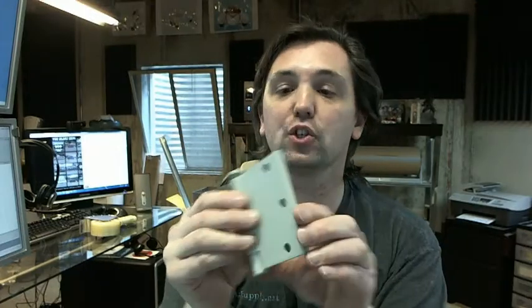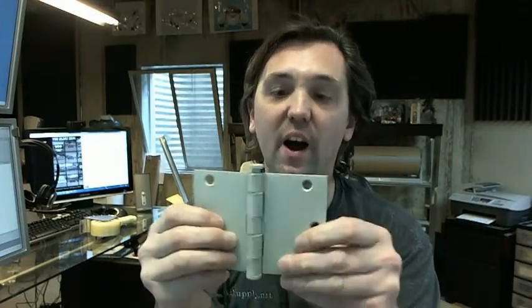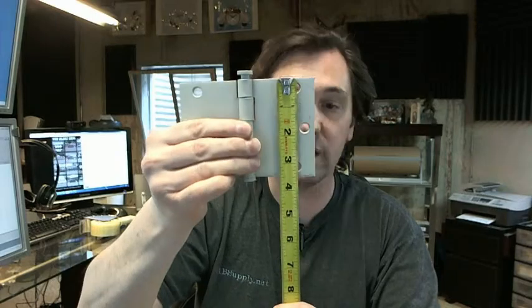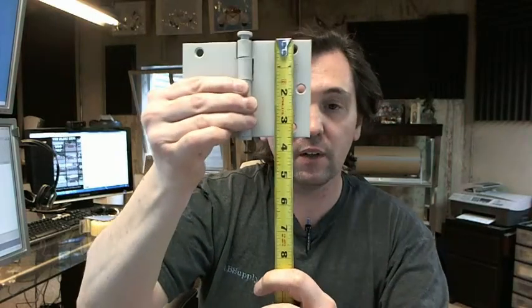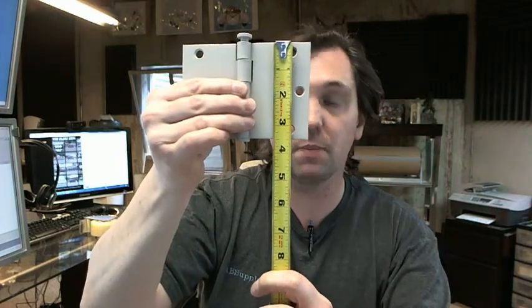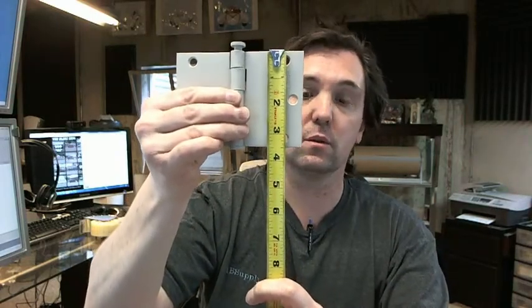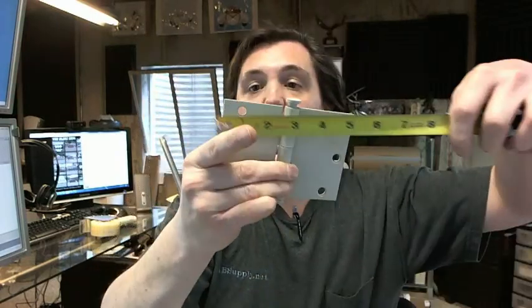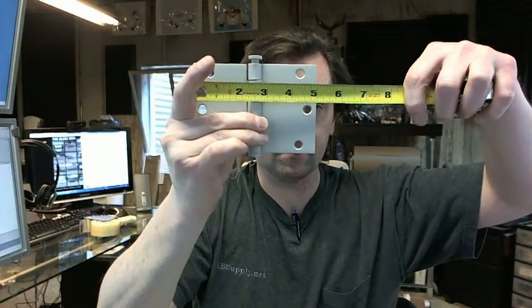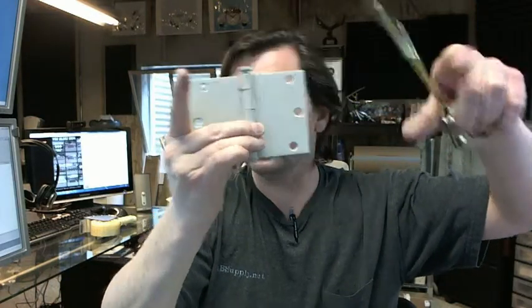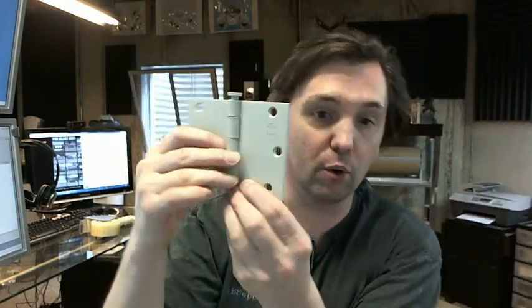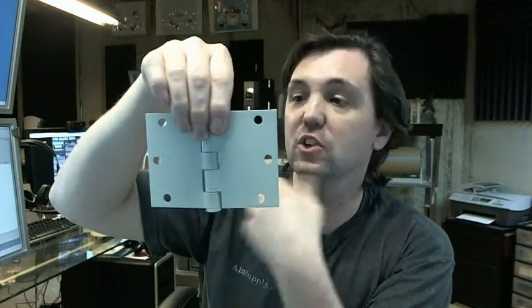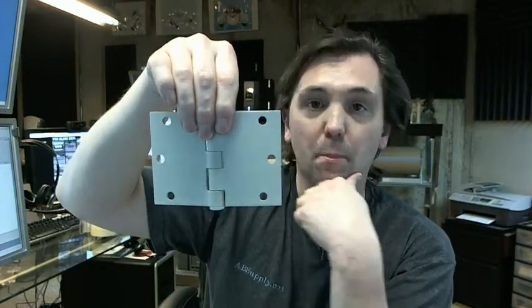The dash 355 is representative of the fact that this is a 3.5 inch tall hinge, and that's always the first dimension on a hinge, and then it's 5 inches wide. The dash 600 means that it's in the prime coat finish. This would be a finish that you would need to paint.